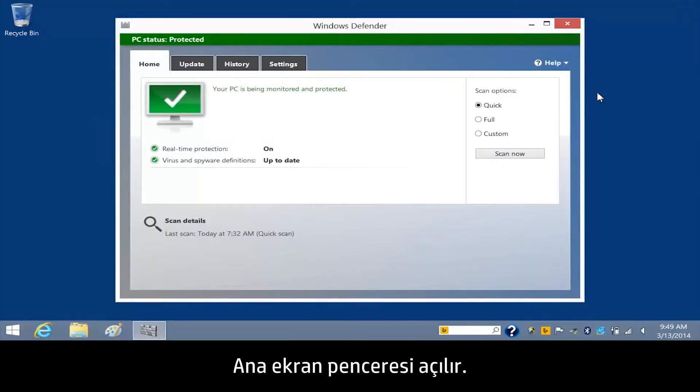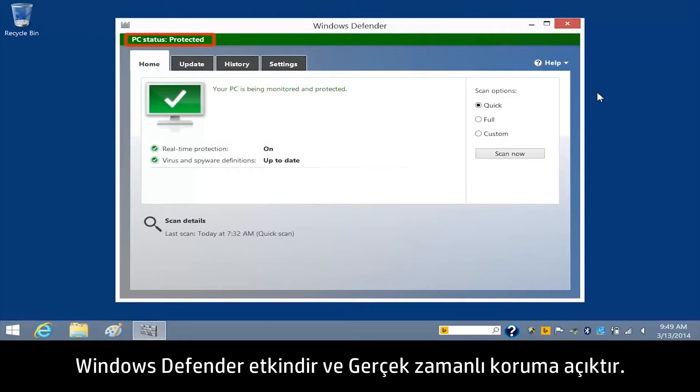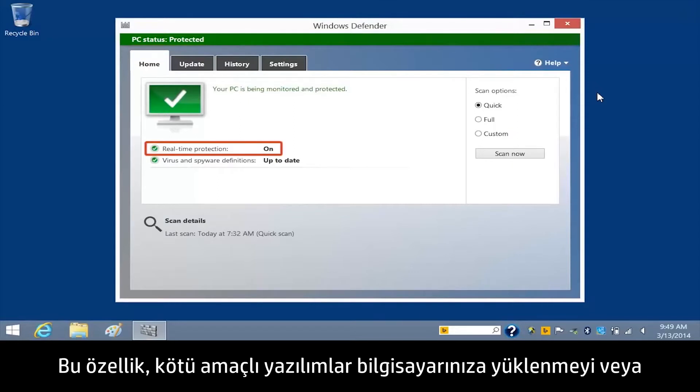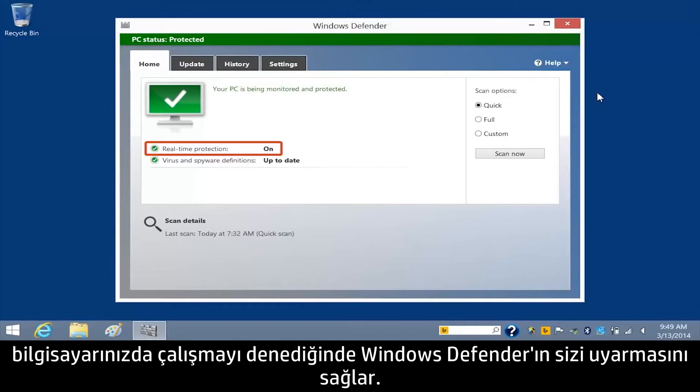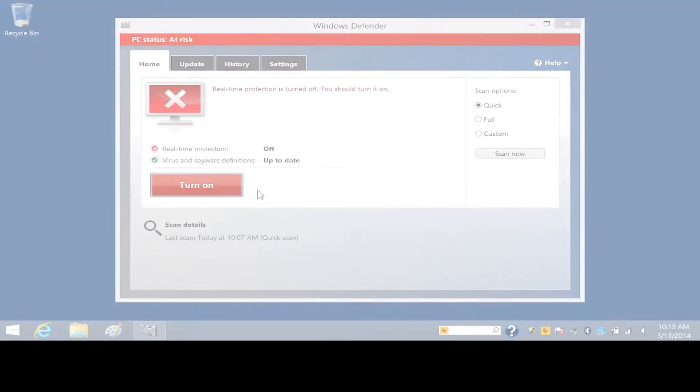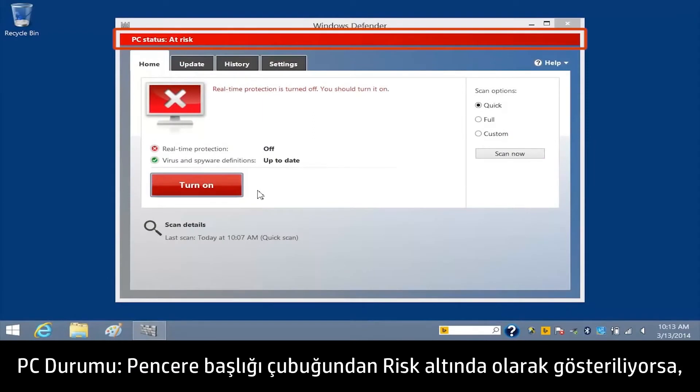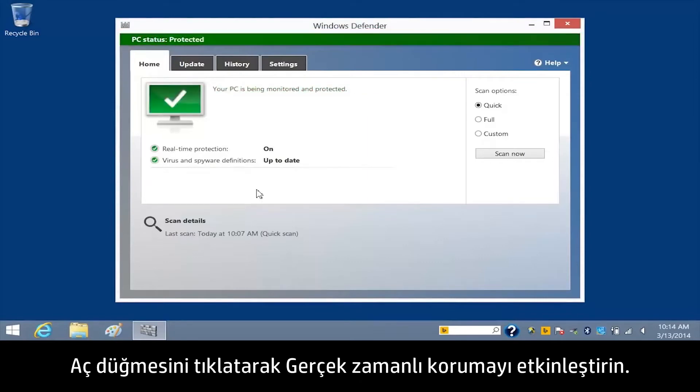The home window opens. If PC Status Protected displays in the window title bar, Windows Defender is enabled and real-time protection is turned on. This feature allows Windows Defender to notify you when malware tries to install itself or run on your computer. If PC Status At Risk displays on the window title bar, click the Turn On button to enable real-time protection.